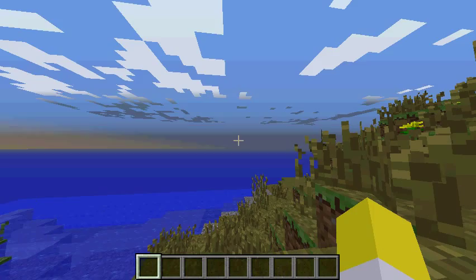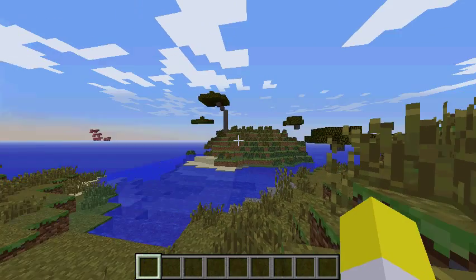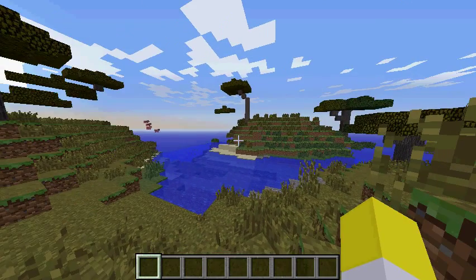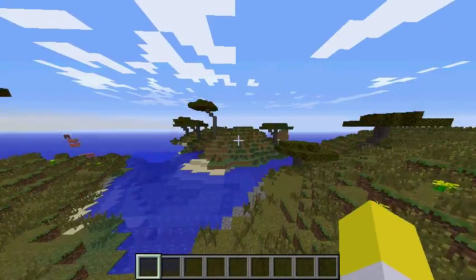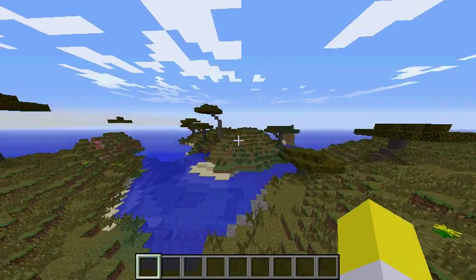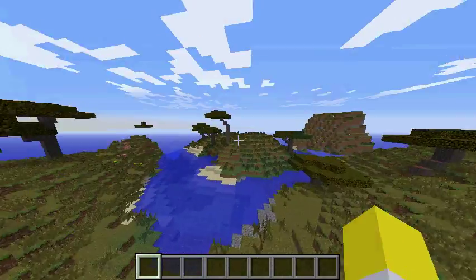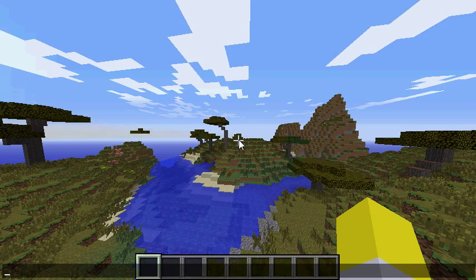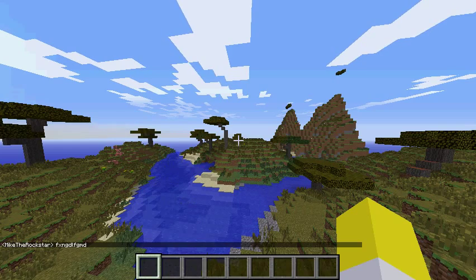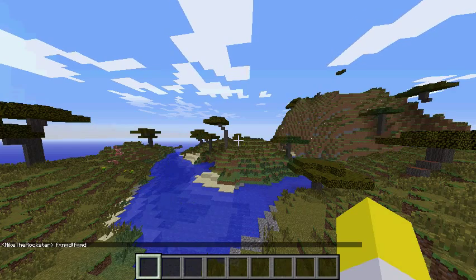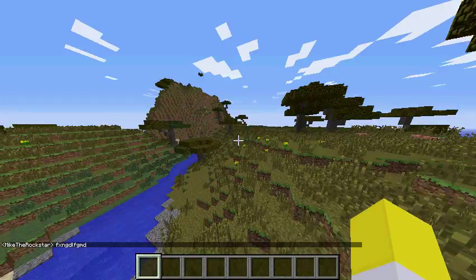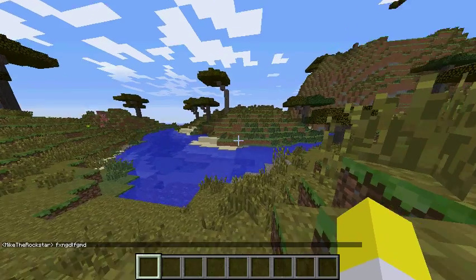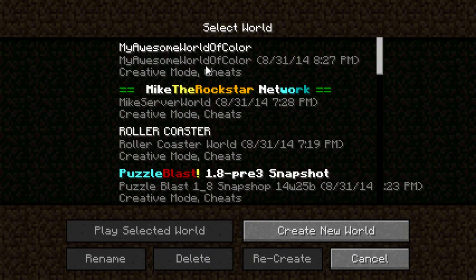I will put the download link for NBT Explorer in the description. Oh hey look, we're on some nice savannah. Looks cool, we got awesomeness here. Okay, so now we're going to save and quit. We're going to memorize our world name which is my awesome world of color.